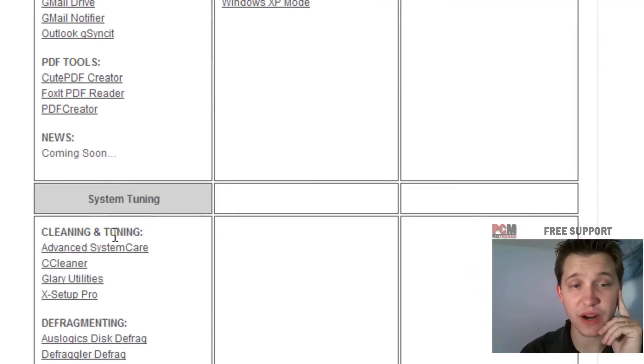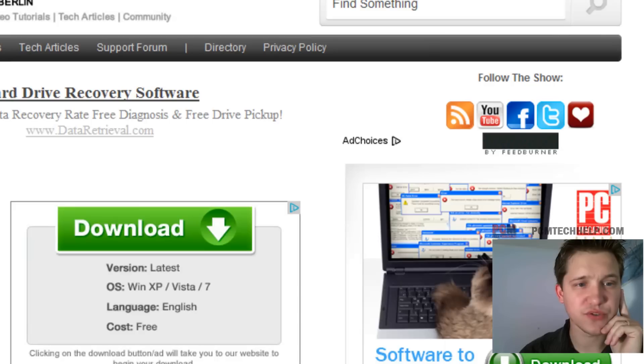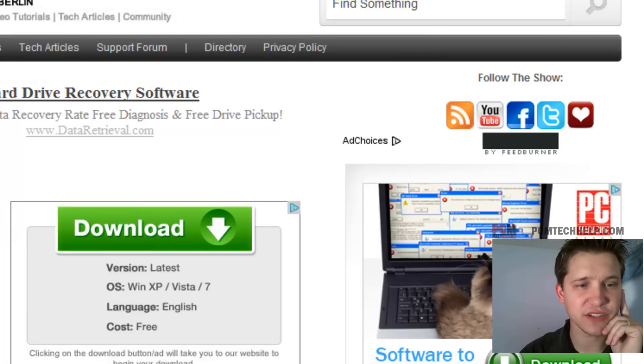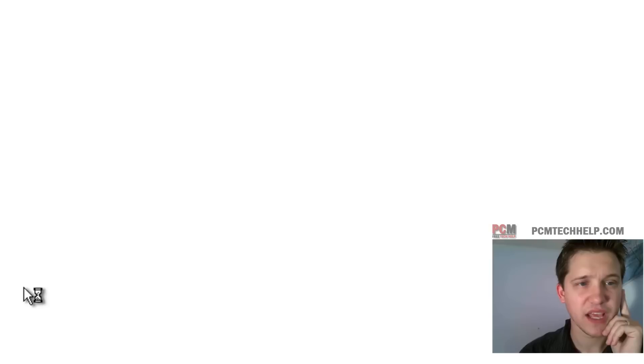I have a whole bunch of them and I'm constantly adding new ones all the time. But you can come down here to System Tuning and just go ahead and select CCleaner. Oh, I'm sorry, wrong one. Select Glary Utilities and then we're going to select the download section and we're going to click to download it.